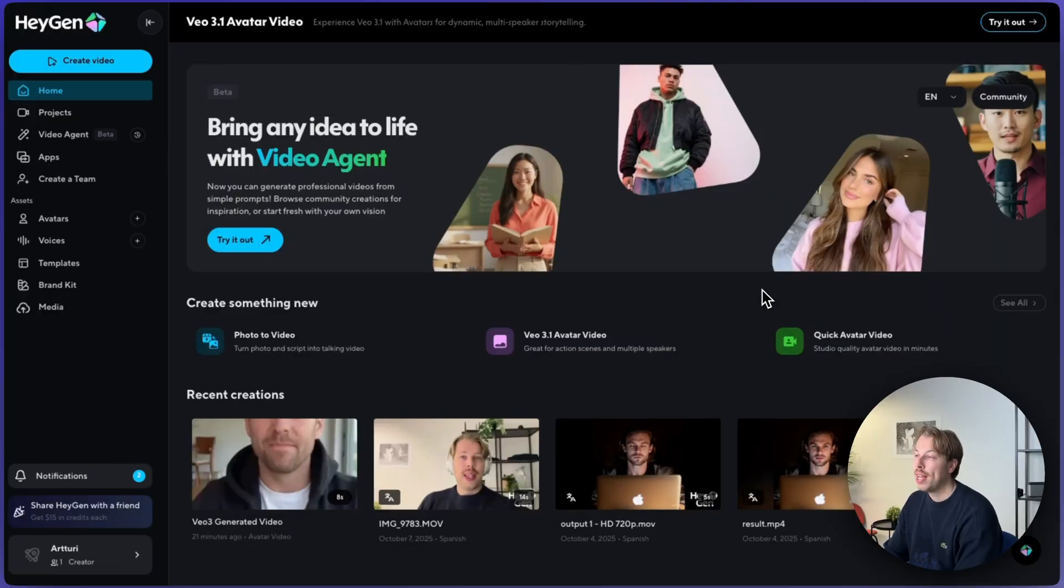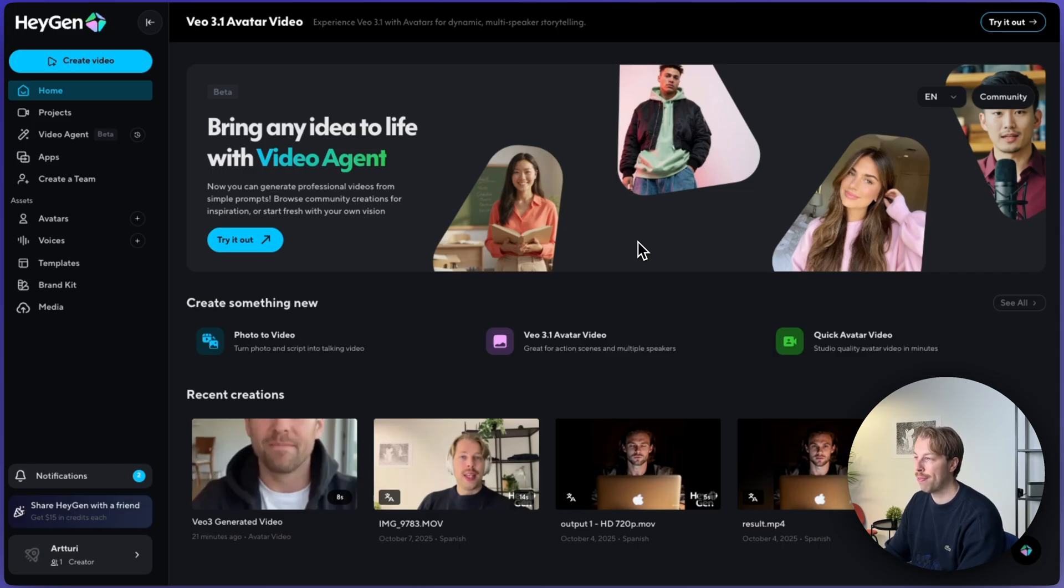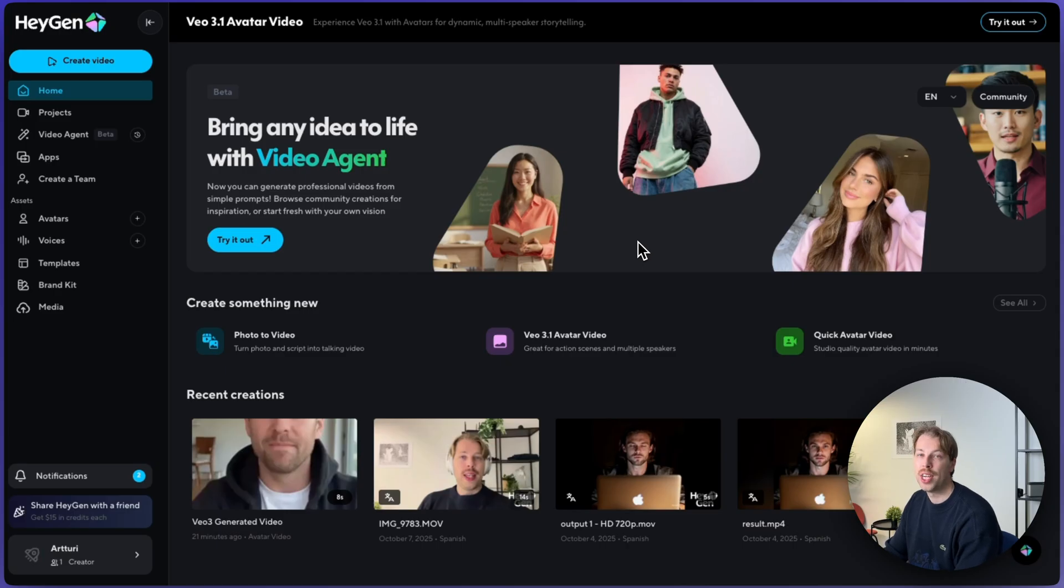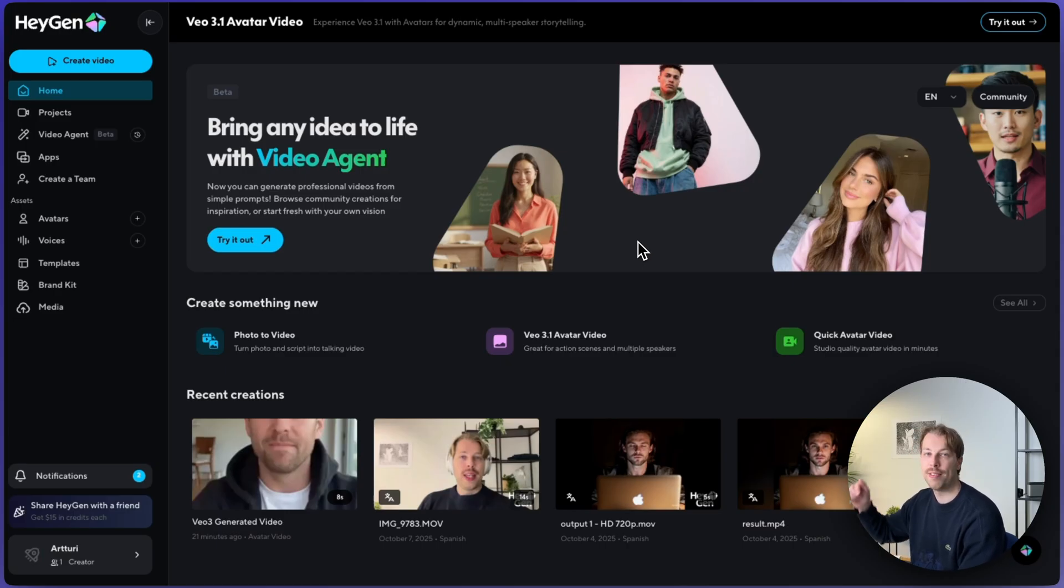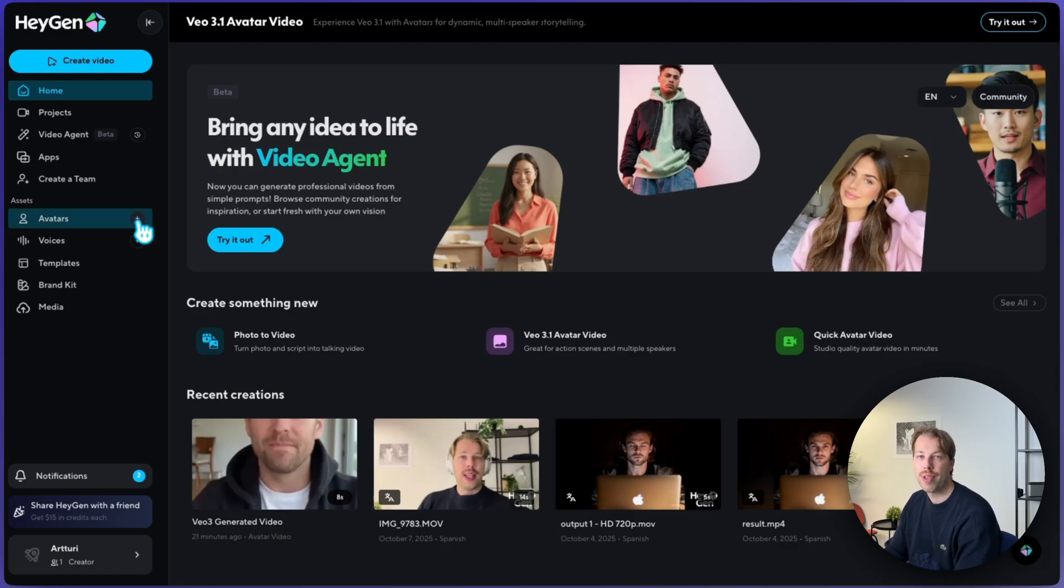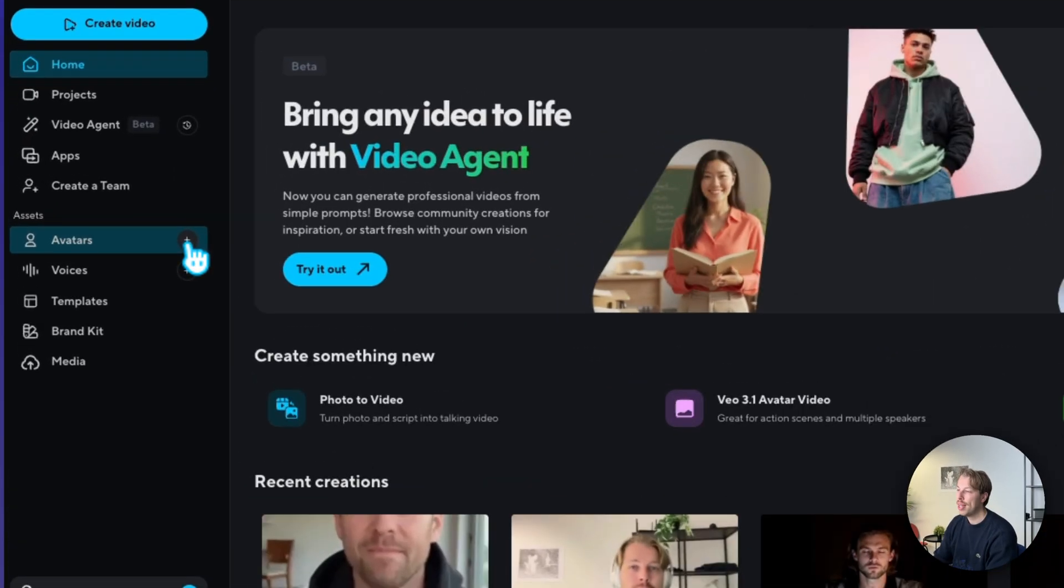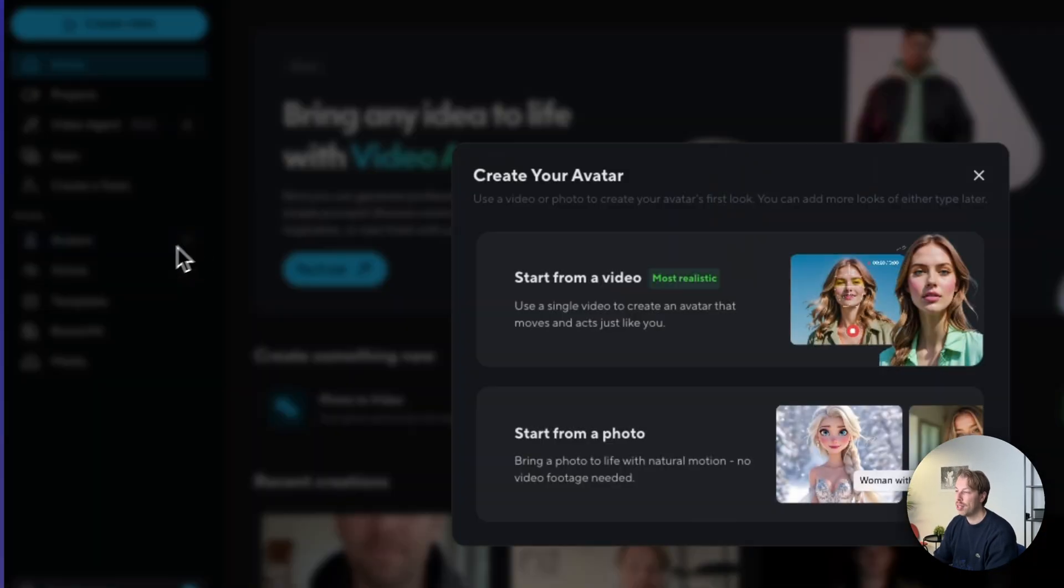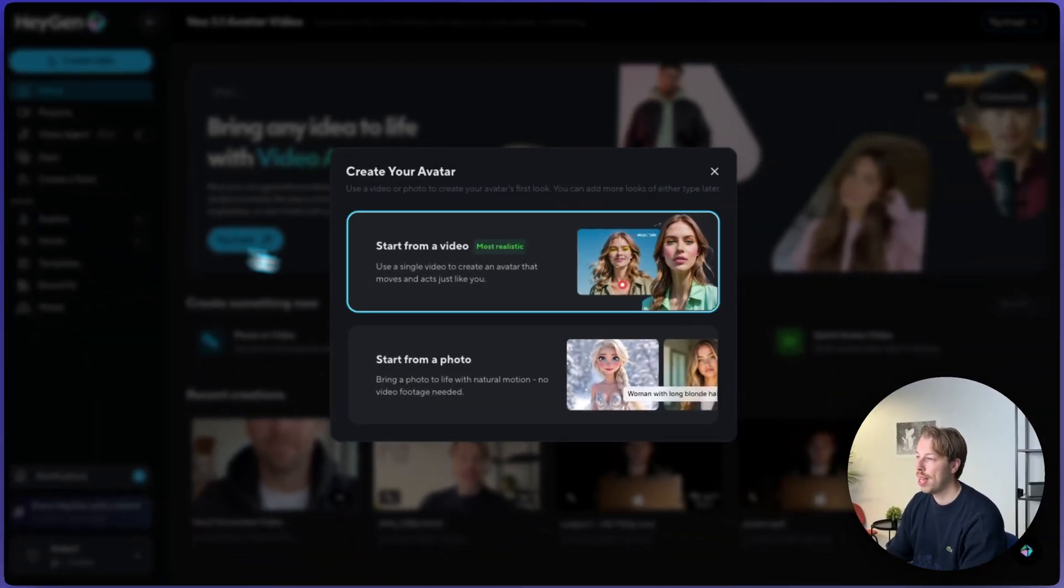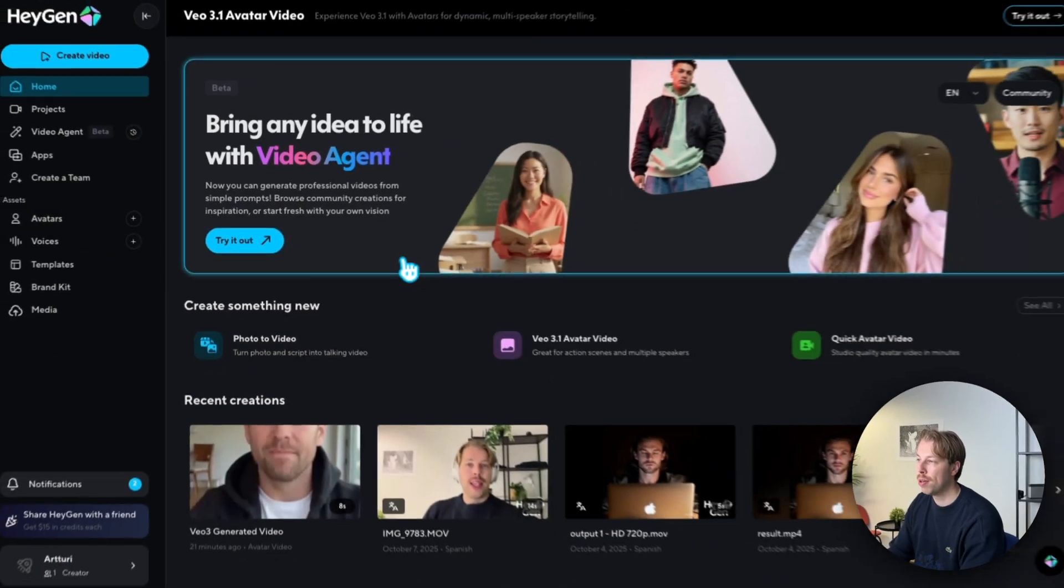If you want to try the VEO 3 on HeyGen, first you need to create an AI avatar for yourself so that the AI knows what you look like as you talk. If you already have done this in the past, just feel free to skip ahead. I have left the timestamps in the description of the video. But if you're new to this, let me show you quickly how this works. So first of all, sign up to HeyGen. You can find a free trial link in the description too. Then hit avatars over here and click start from a video.